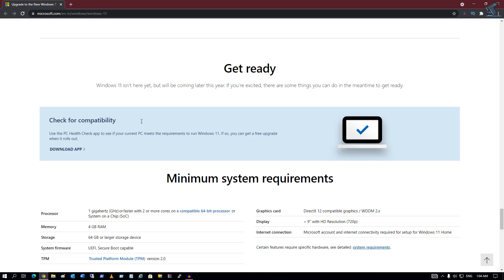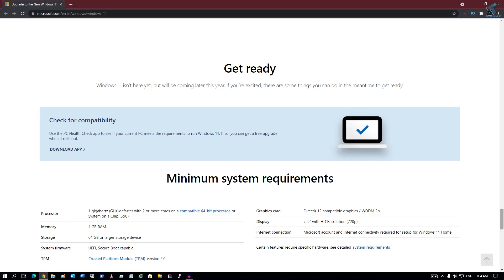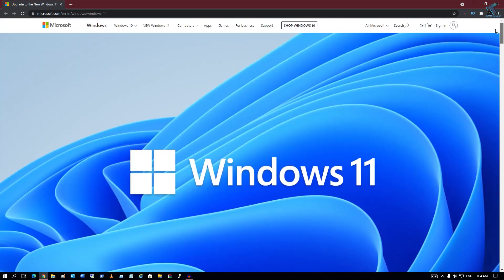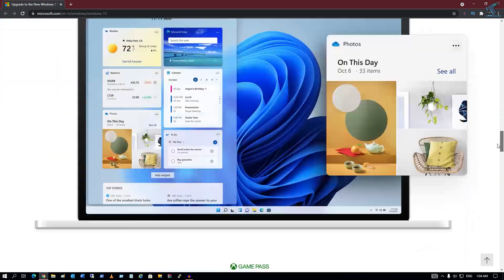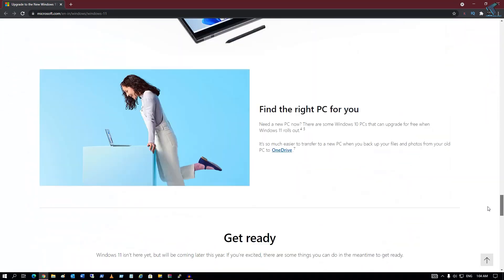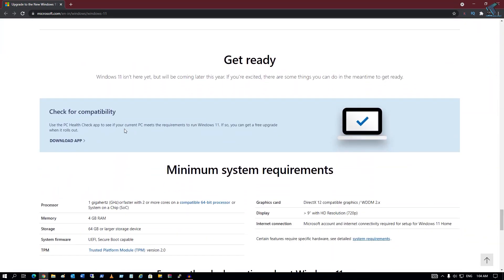You just need to go to this website. I will give you the link in my video description. After that, scroll down and here you will get one option called check for compatibility.